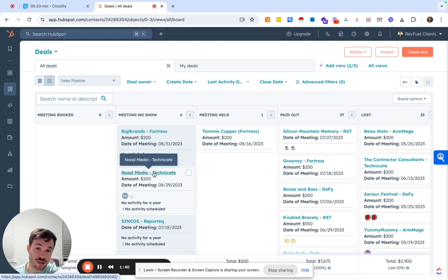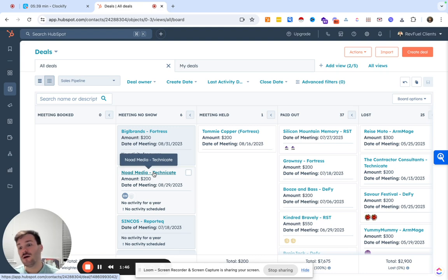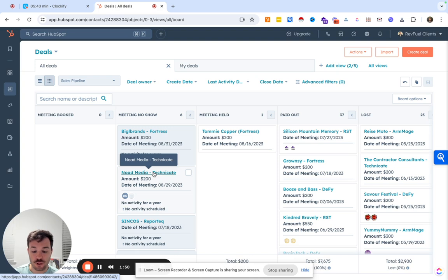Even this one, this no-show here, I wouldn't necessarily do this normally. Then they'll even have a stage for send an email, send a proposal. It's too many stages.